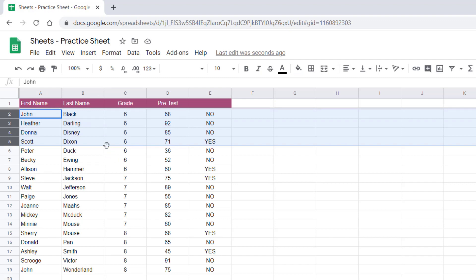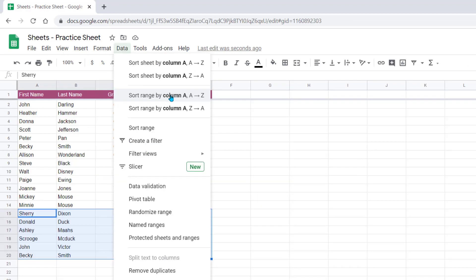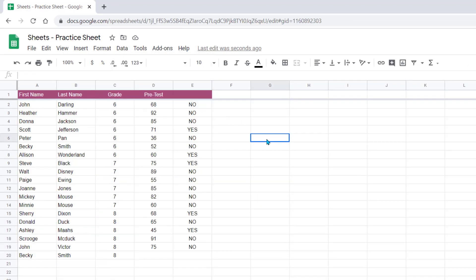So we want to keep everything together. Make sure you're very careful when you choose range, and just keep in mind that you have several different options when choosing to sort information.